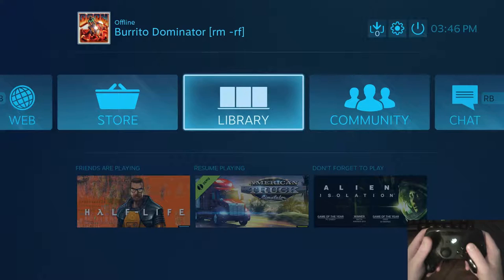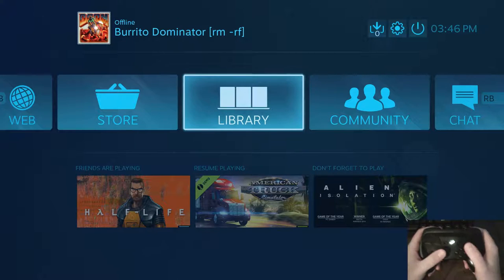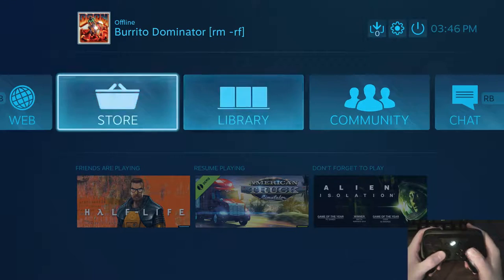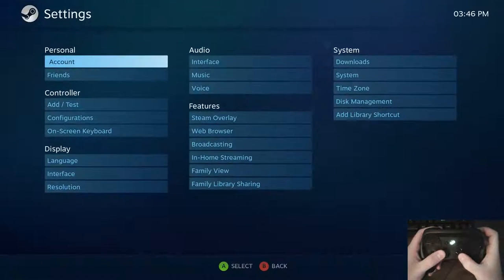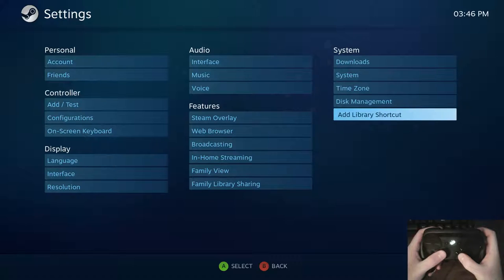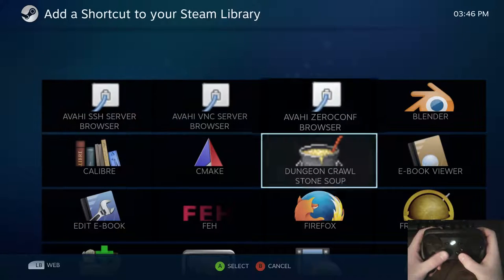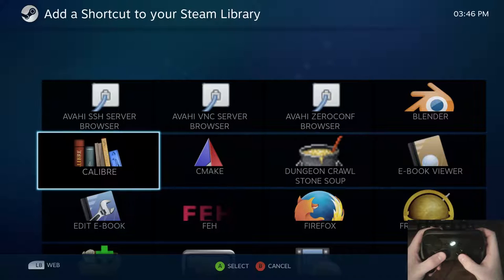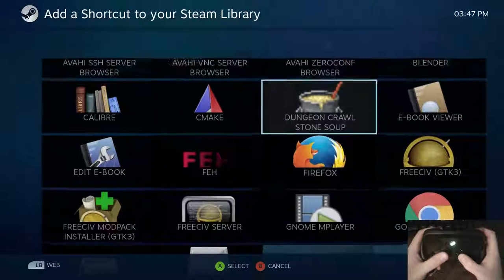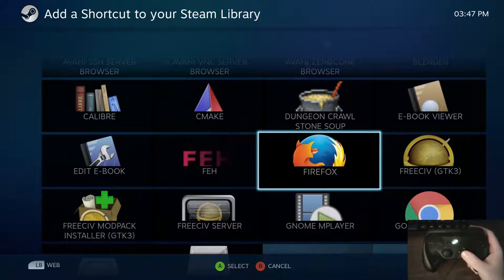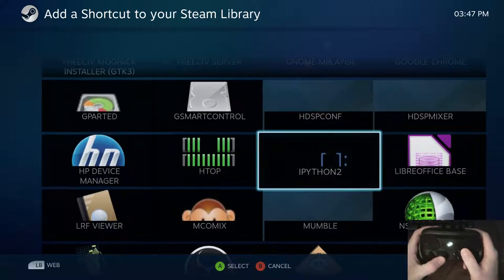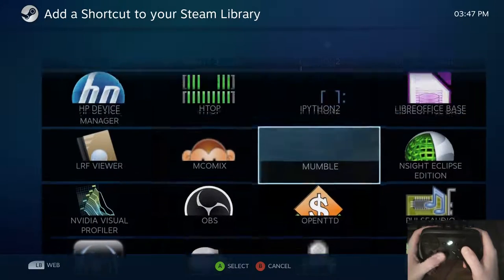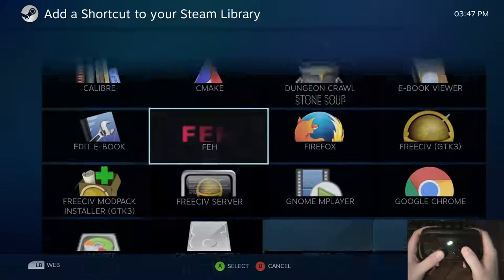After you've found an emulator, downloaded it, launched it in desktop mode, ripped a BIOS, and found a game to test out, it's time to add it to the Steam library. The way you add this in big picture mode is by going up to the gear here and under system, there's an add library shortcut option. When you click on this, it'll give you a list of applications in the desktop shortcut directory. All you have to do is find the PlayStation 1 emulator you just downloaded, tap on it, and add it to the list. I already have my emulator of choice on here, so it's not going to show up.